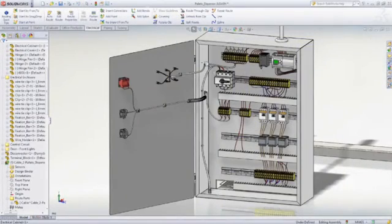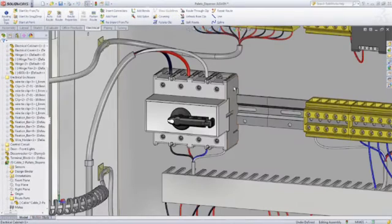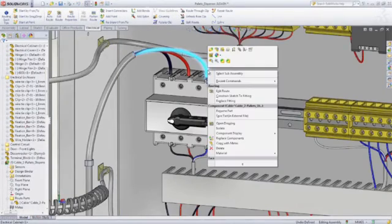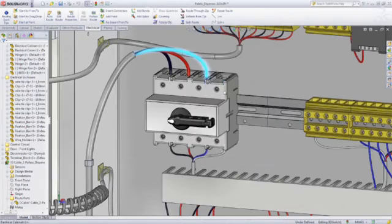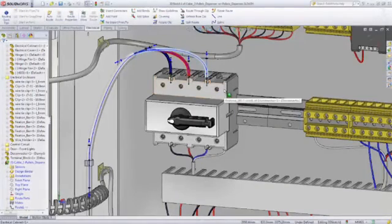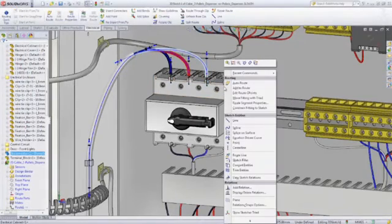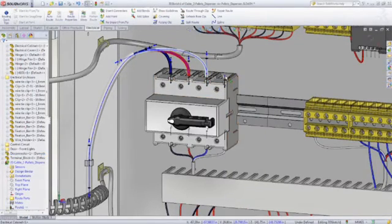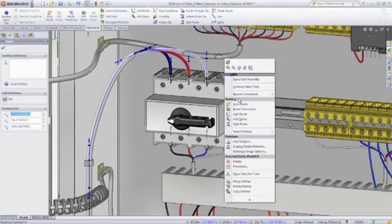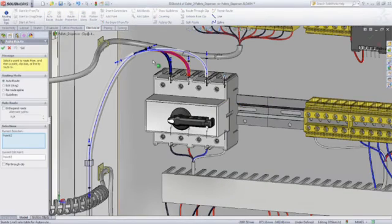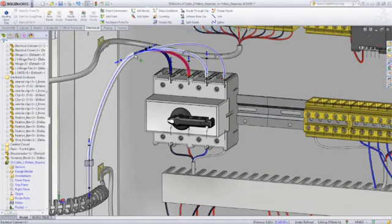SOLIDWORKS routing also supports electrical wire, cable and harness design using similar techniques. Simply drag and drop connectors to start wire routes or easily add wires to existing cable harnesses.